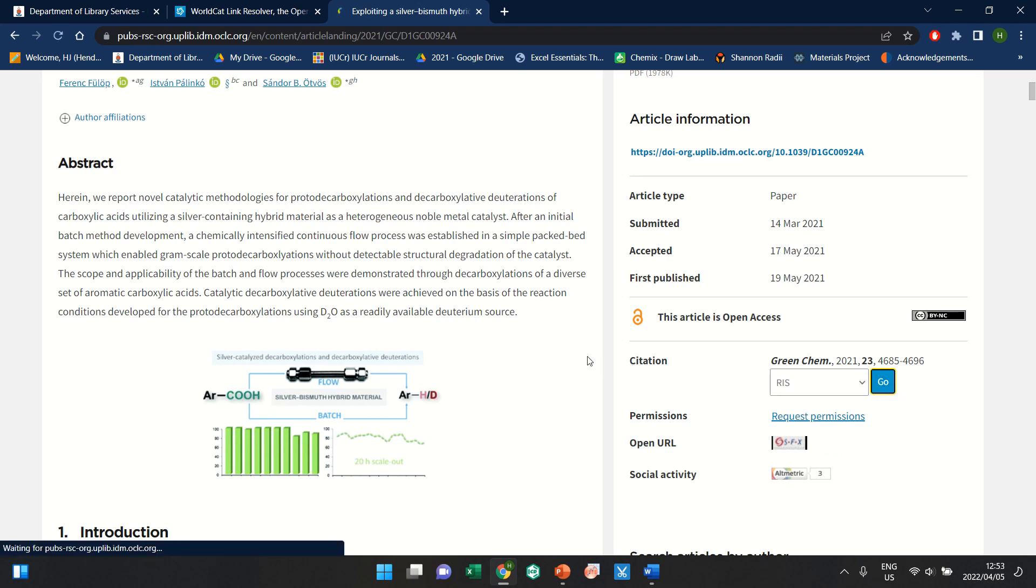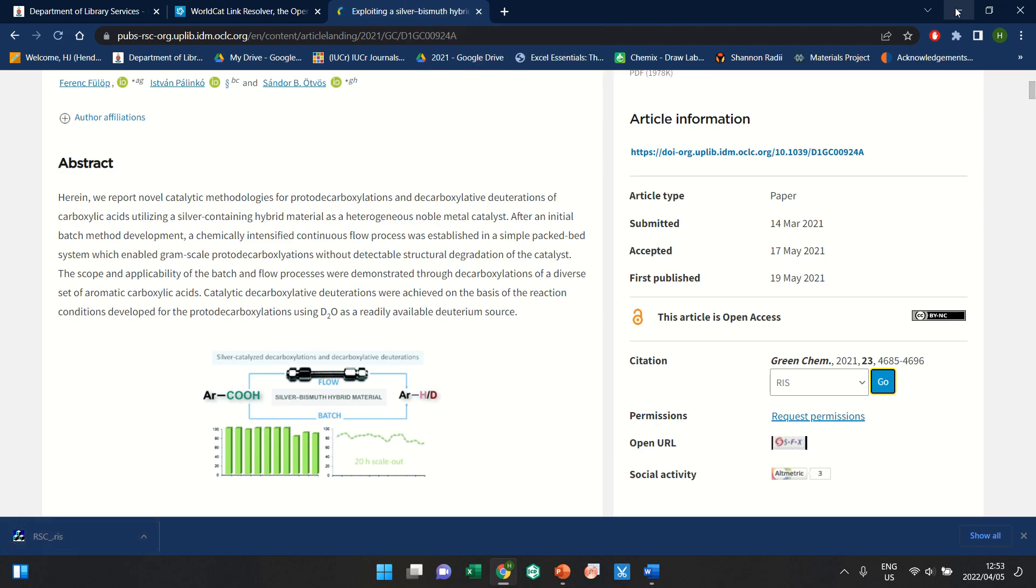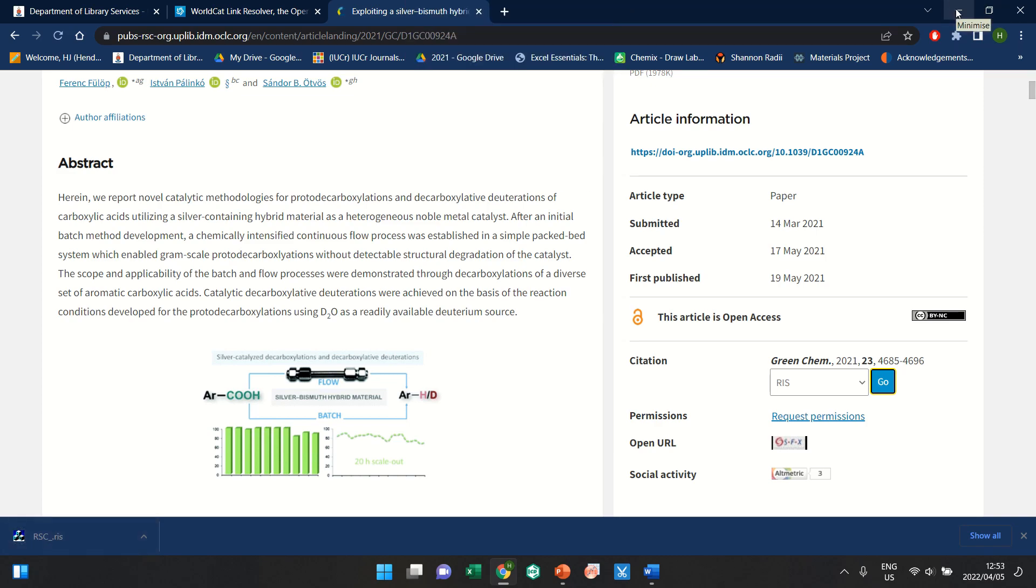Go ahead and download that, and it will name it as something. You don't really have to worry about what it's named as.